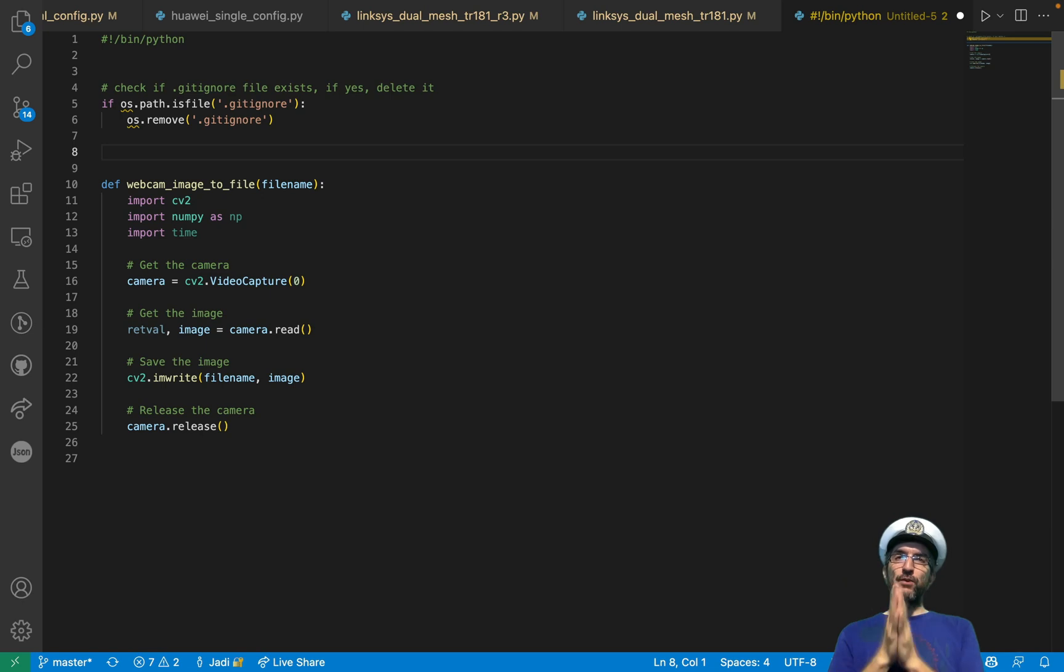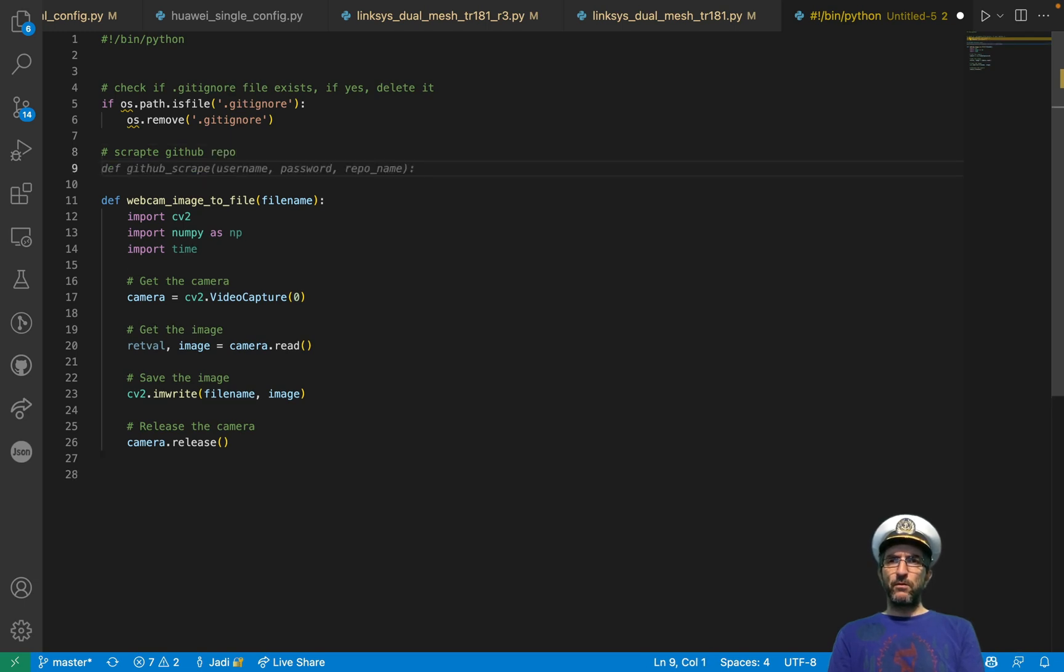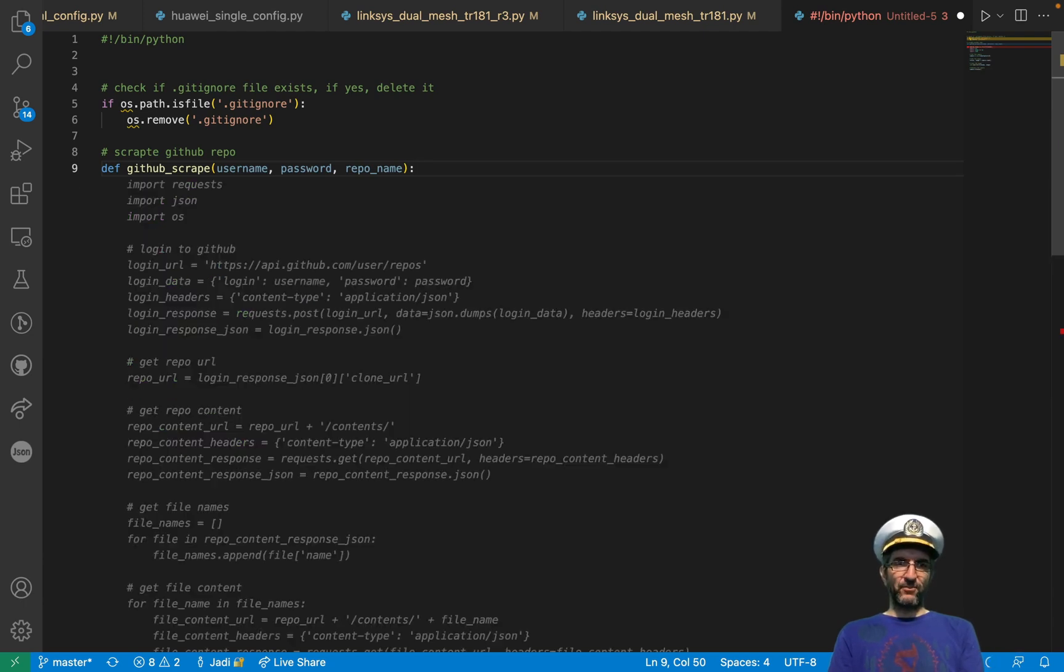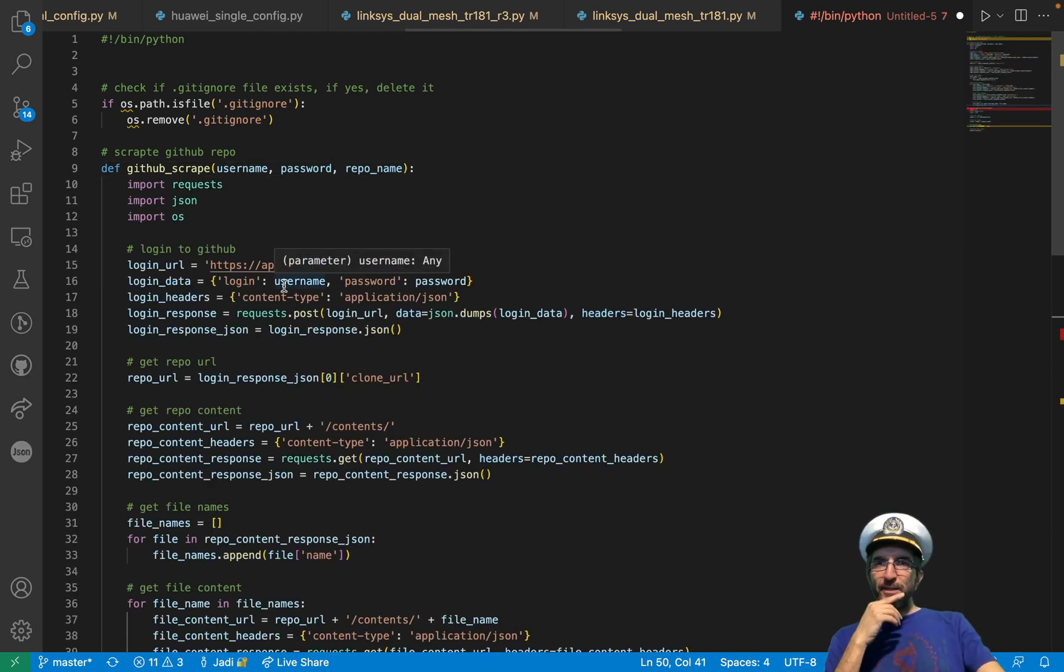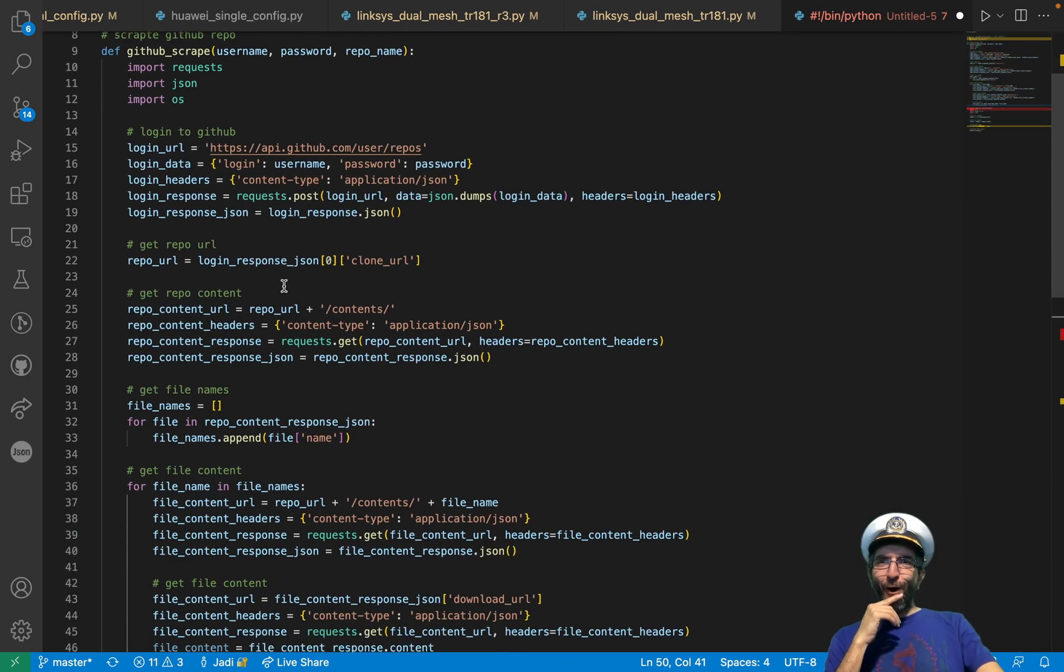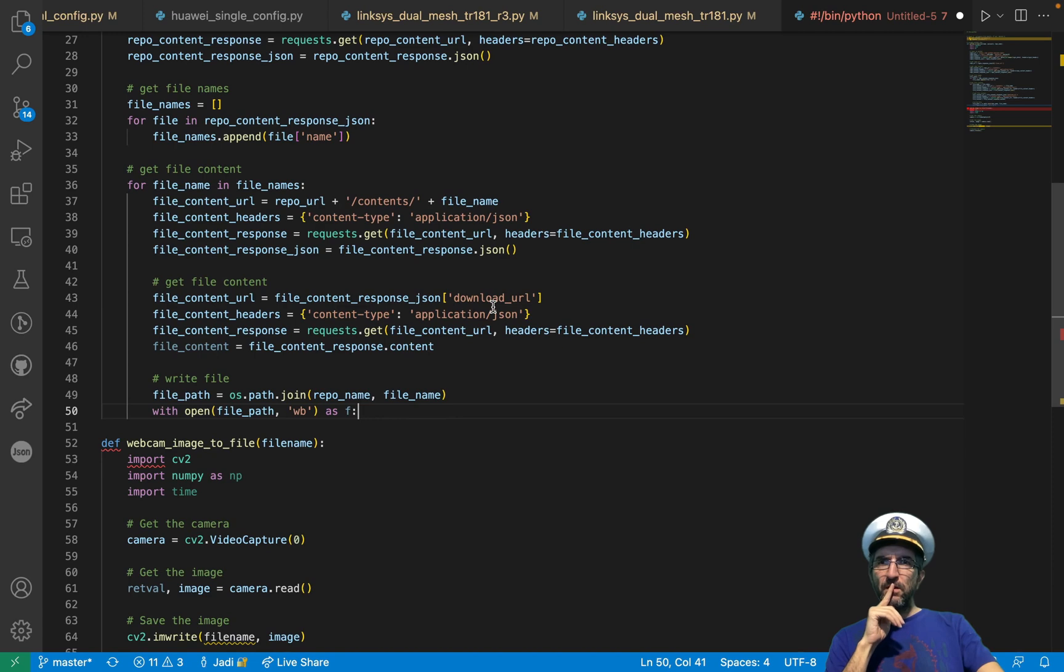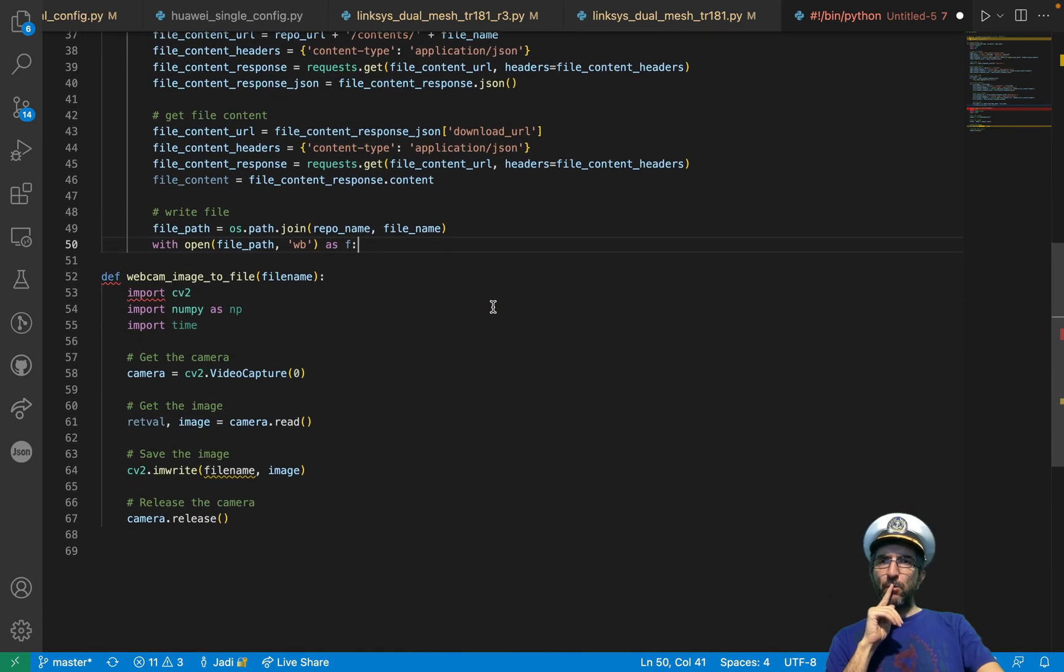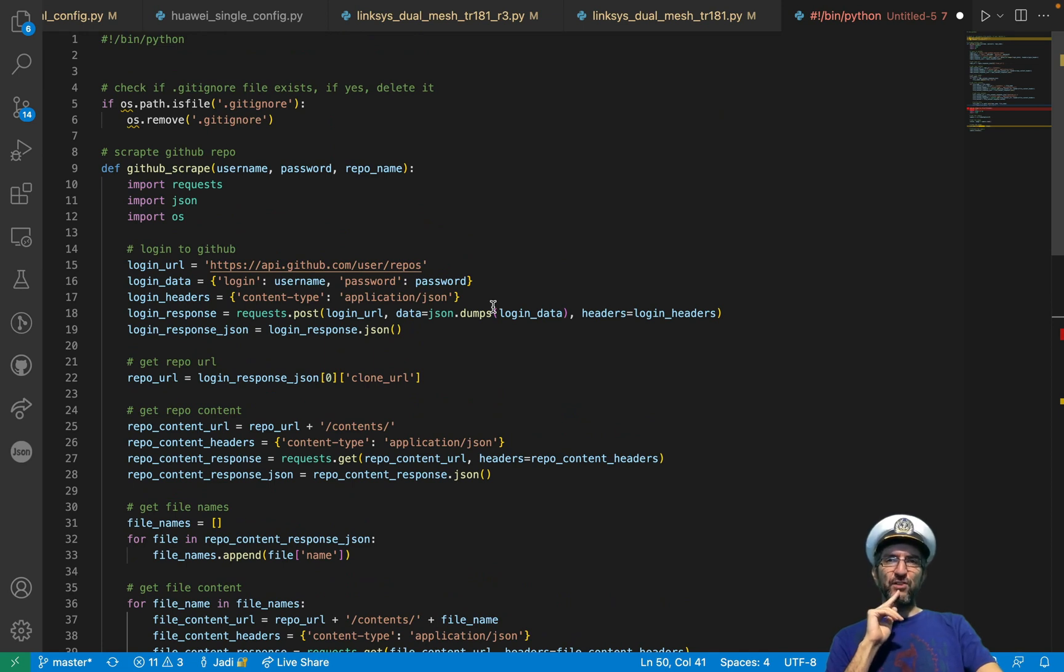This is reality. I can add comments, scrape GitHub repo. It says, def github scrape username, password, repo name. Any more suggestions? This one was difficult. AI is thinking. I would be faster. Login to GitHub. Login headers. GitHub repo URL. Get a repo content. File name. Oh my god. We are there. I should resign. Hopefully, this will be expensive.